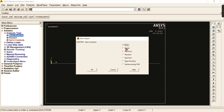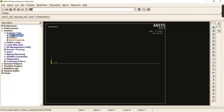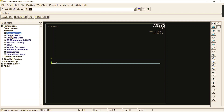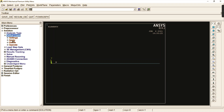If you want to go for modal or harmonic analysis you can change it, but for this problem it is a static analysis and it is already set as the default. Don't change it to modal or harmonic — static is the best option here.